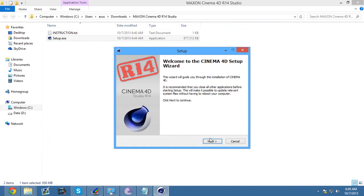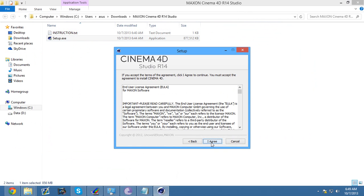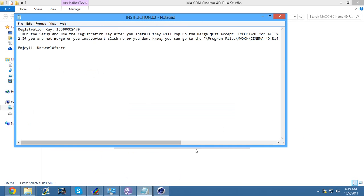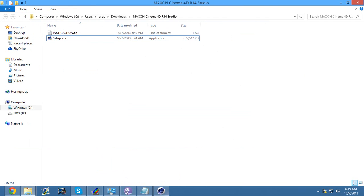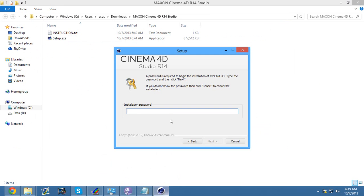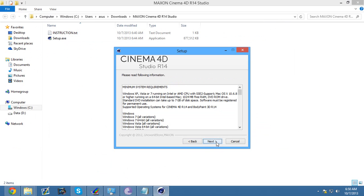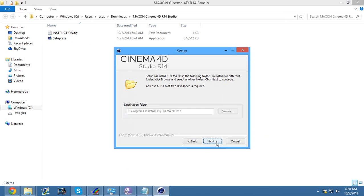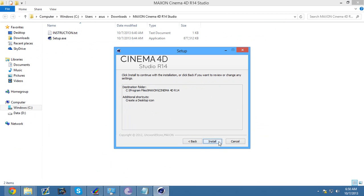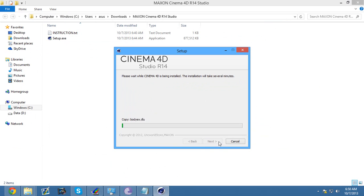Then click English, next, I agree. And then when it says installation password, you want to open up that file you just opened and it says registration key. You want to copy and paste that right into there. Right after that, you want to click next, next, next. Create desktop icon if you want, next, install. And I'll be back with you guys right after that's done.